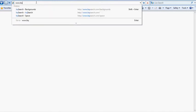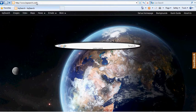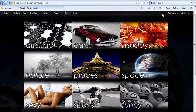First, navigate to www.bqsearch.com. Then click the Backgrounds button that will lead you to the background section of the website.